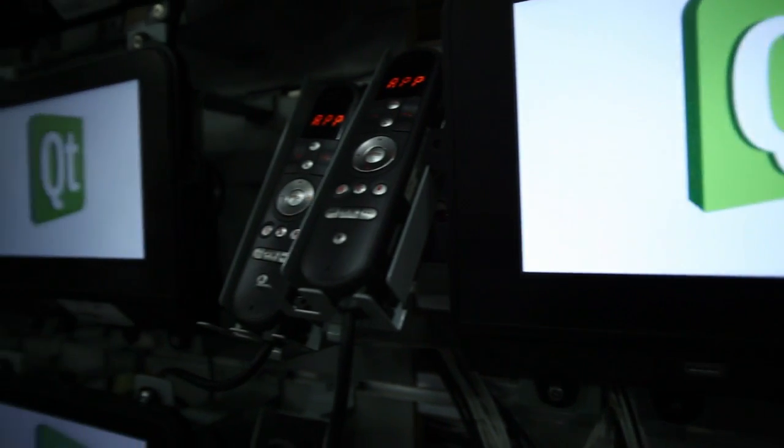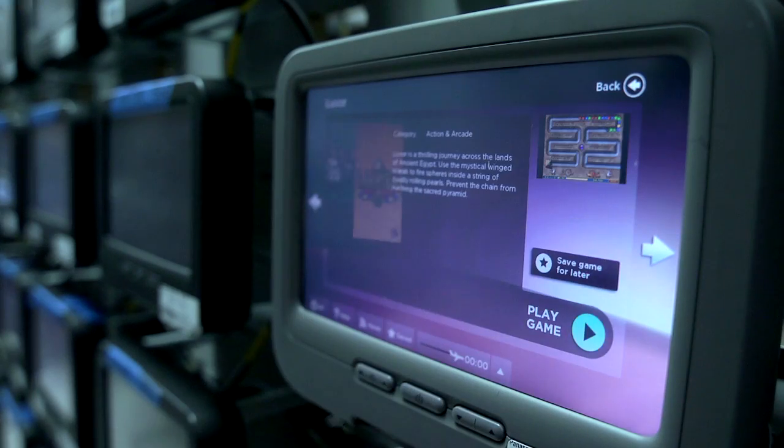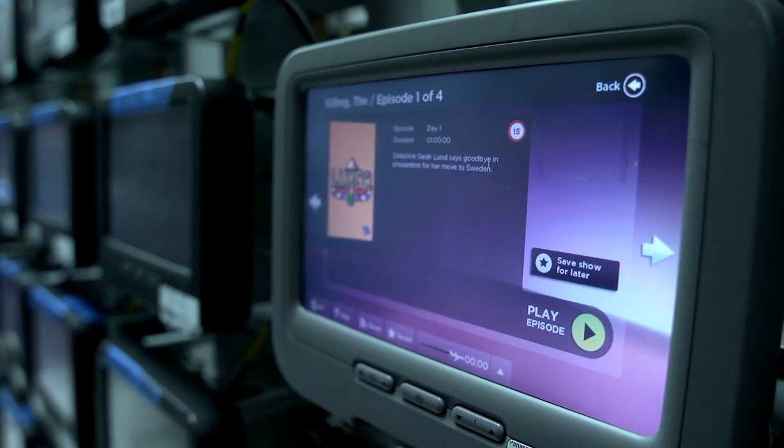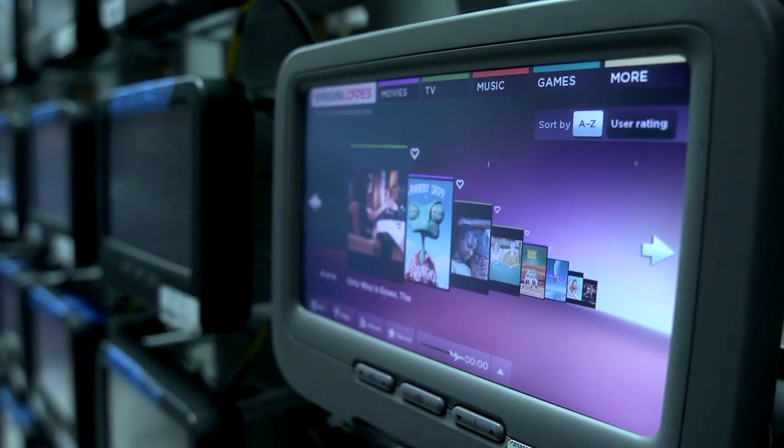Some of the ways we're extending Qt and making it our own for in-flight entertainment: all the functionality that we have in a Panasonic IFE — audio, video, games, map products — we're extending the QML language to make it really easy for developers to come and develop an in-flight entertainment application.